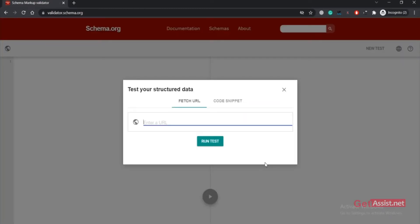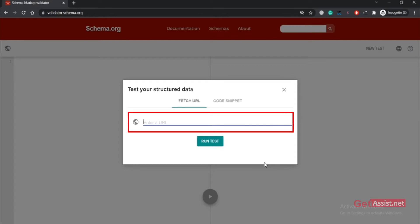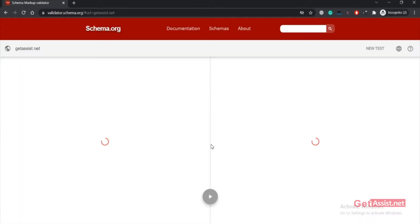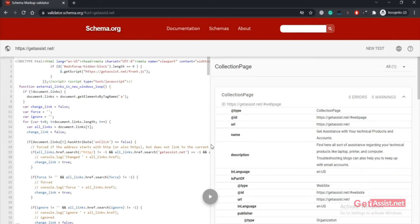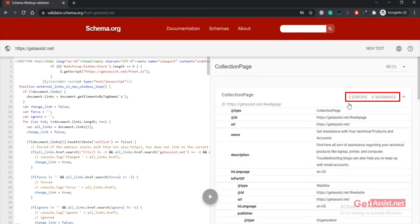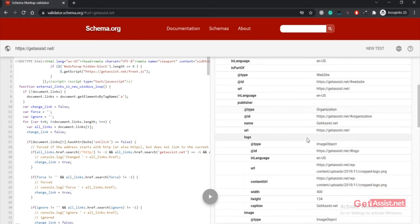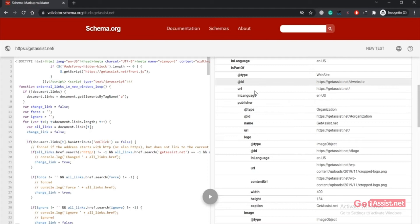What you have to do is enter the URL of your website — you can copy-paste it or manually type the URL — and then click on 'Run test'. It will take a few seconds to analyze your website. On the left you will be able to see the code of the website, and on the right you can see the schema markup data. As you can see, currently it is showing zero errors and zero warnings, and all the items that Google is able to easily interpret from my website, such as type, ID, URL, and so on.